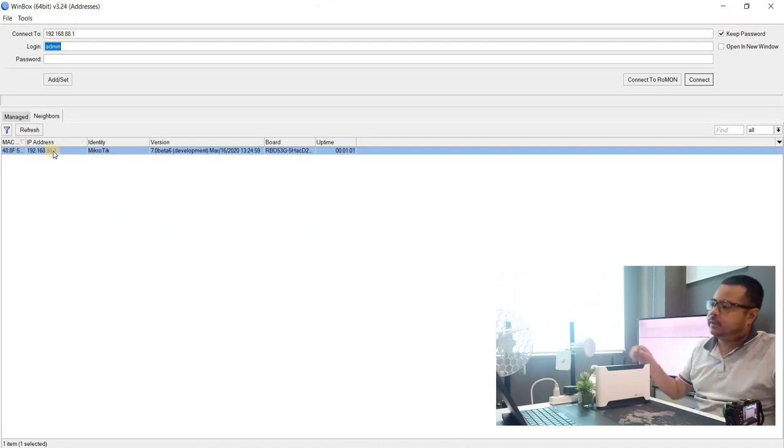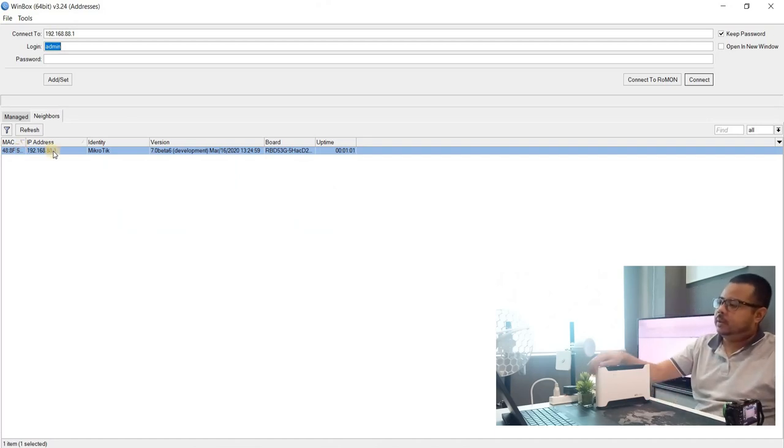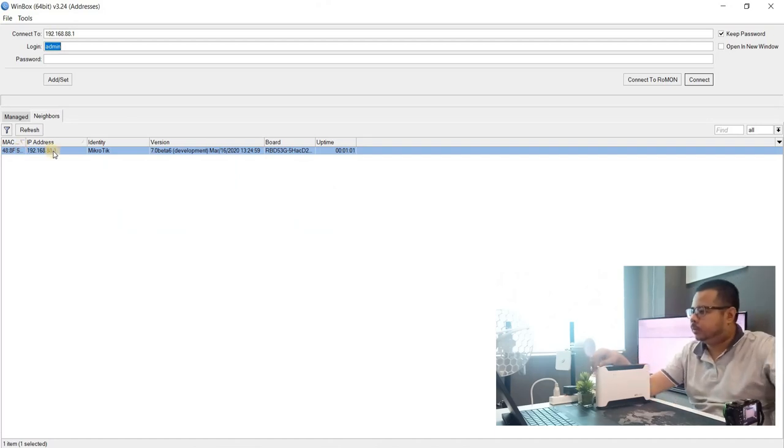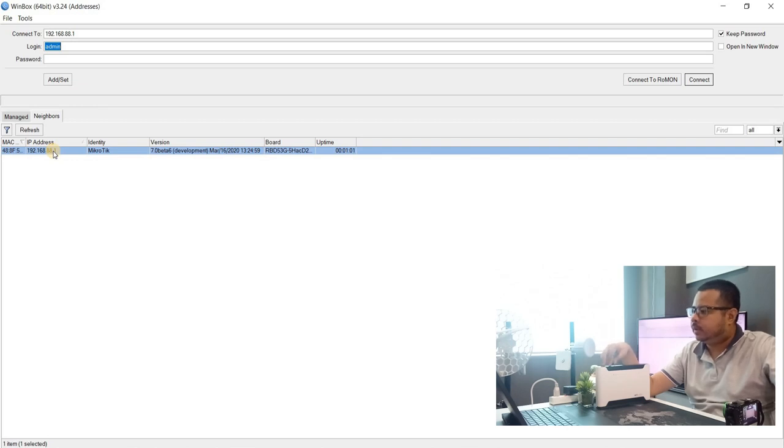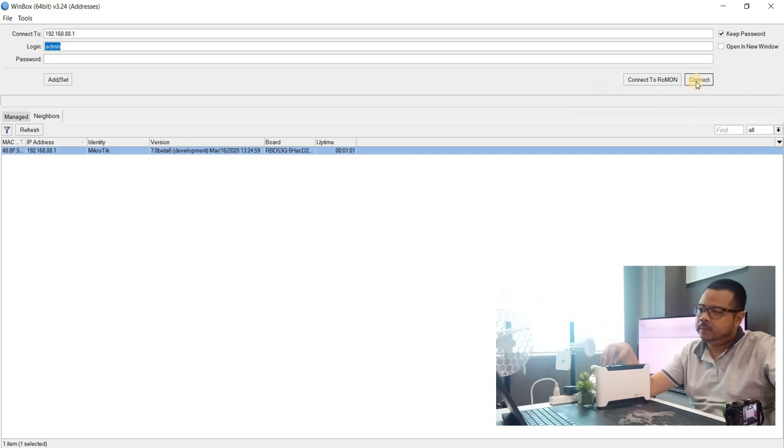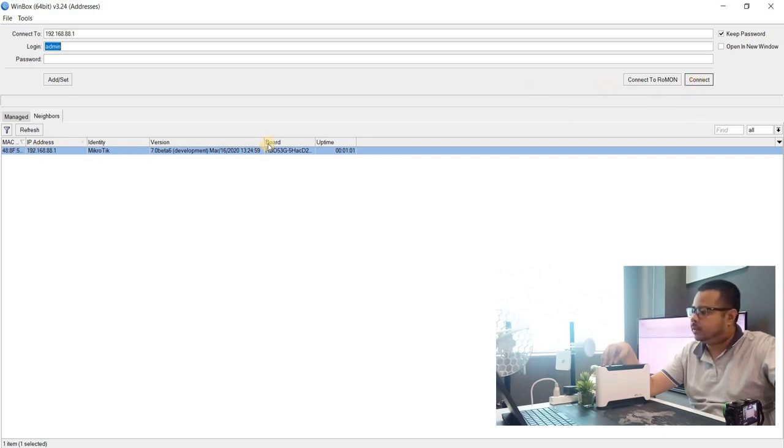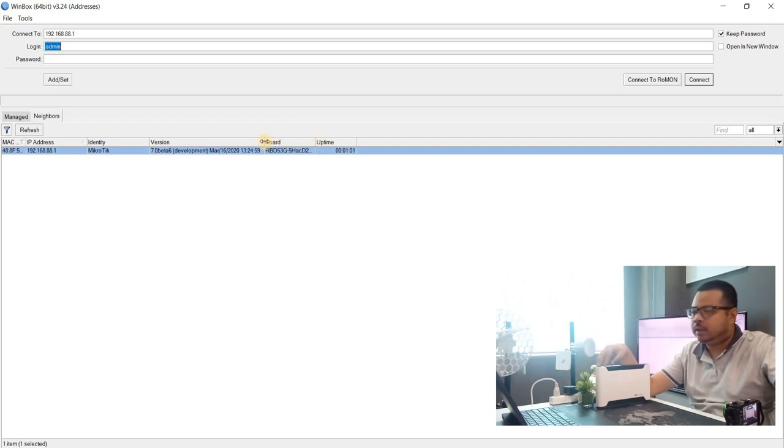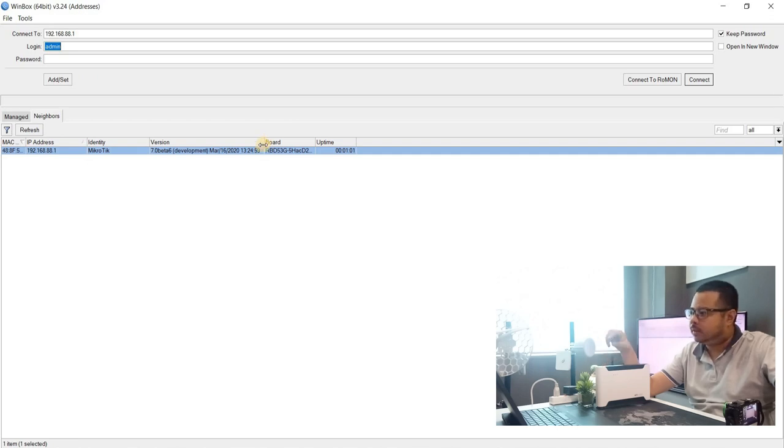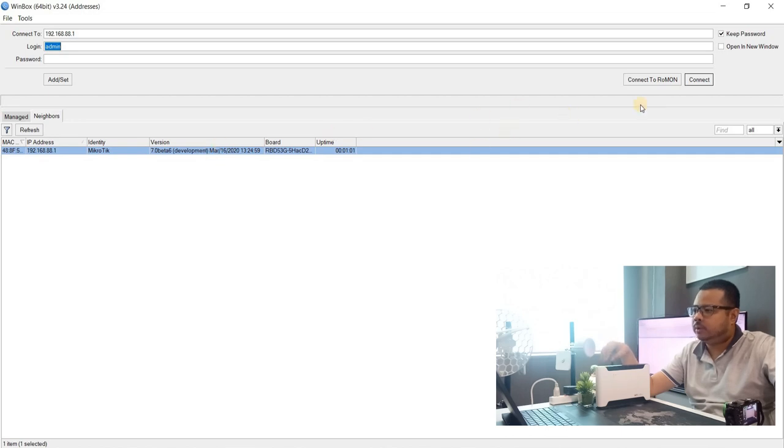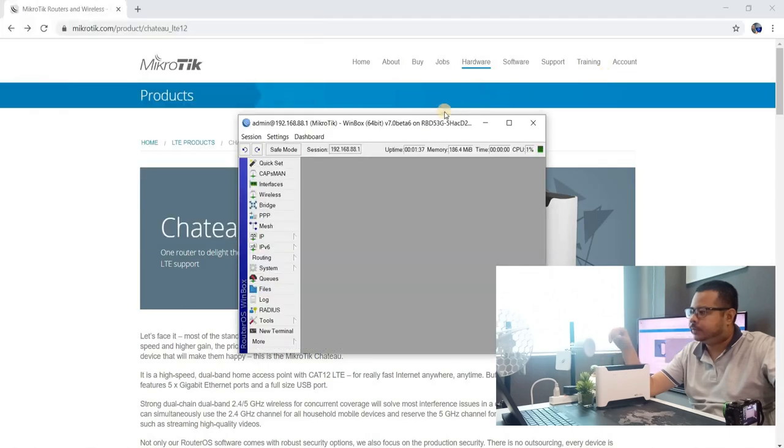Let's access this Chateau 2 LTE 12. Dito is a new box. For the default, it's via IP address. May default configuration. And the RouterOS out of the box is version 7 development. The version of the router only. So, connect tayo.